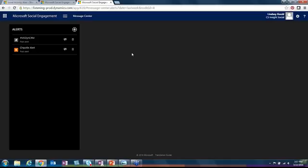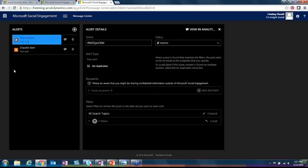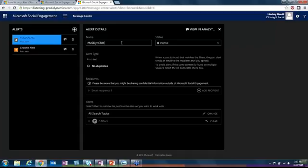You can also dictate who it sends to. The way that it works is you give your post alert a name, and as you can see we're using the most commonly used hashtag for Dynamic CRM because at C5 Insight we care about Dynamic CRM.